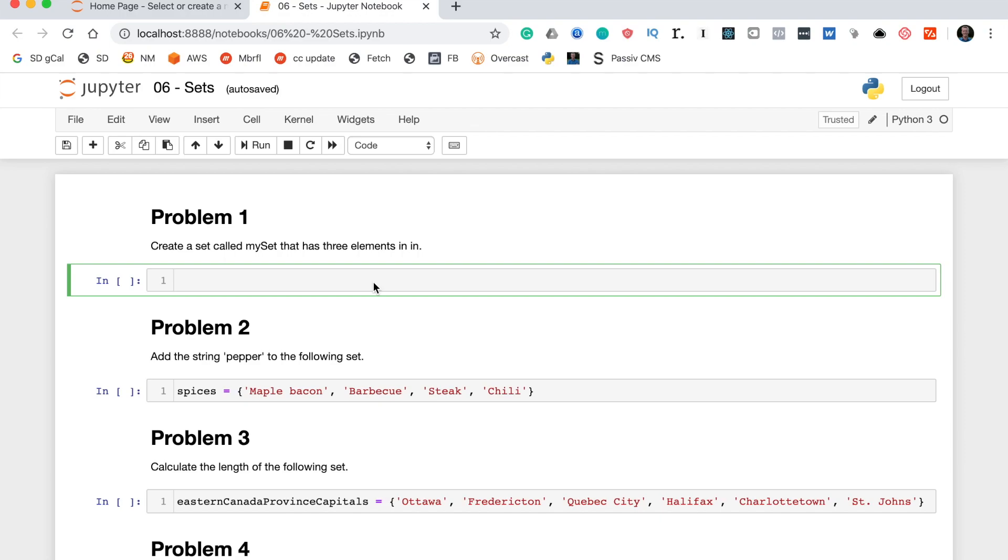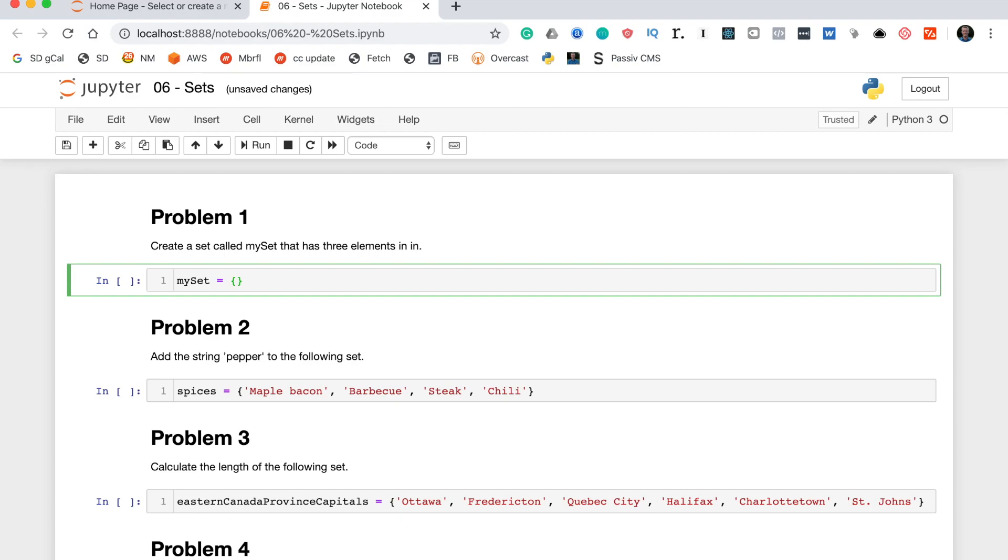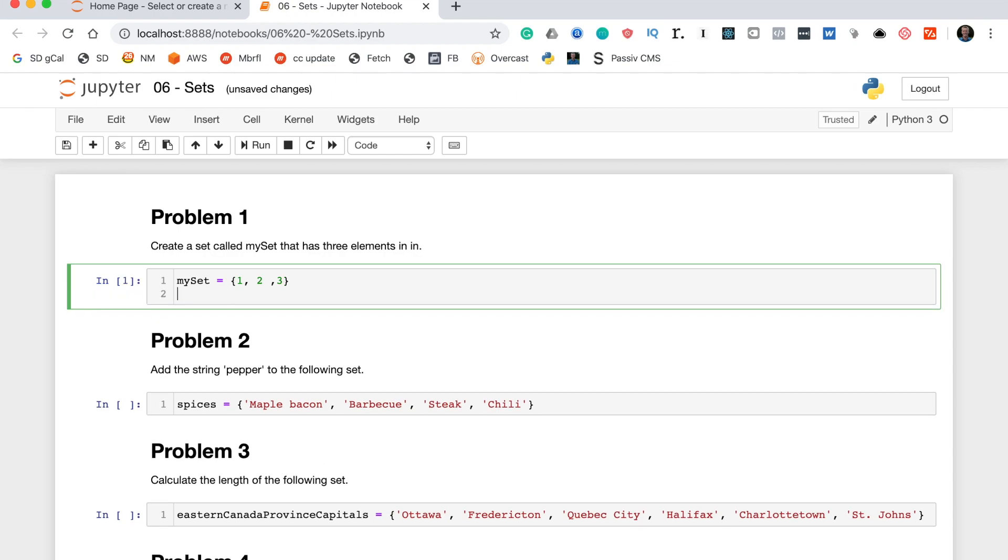Let's start with problem one, which says create a set called myset that has three elements in it. To do this we'll start by writing the variable name, myset, and then we will type the assignment operator which is the equal sign. On the other side of that we need to create the set, so as you'll recall from the lesson sets are instantiated with curly brackets like this, and then within those braces we need to put three elements. For simplicity's sake I will just do one, two, and three. So that's problem one.